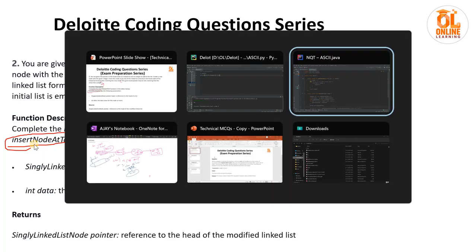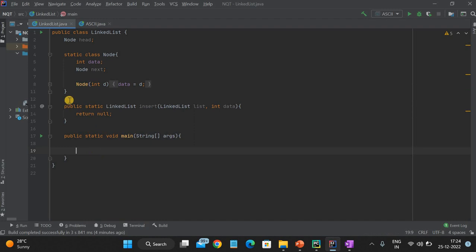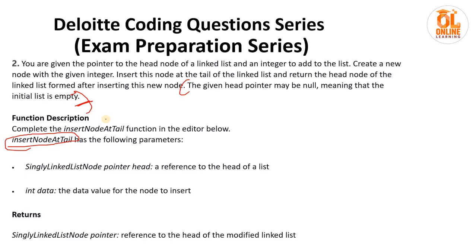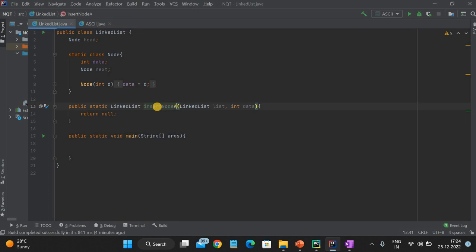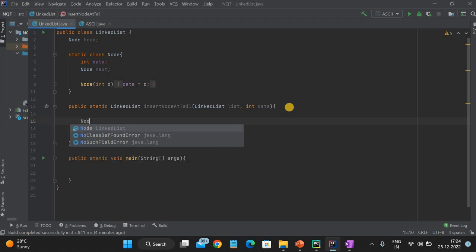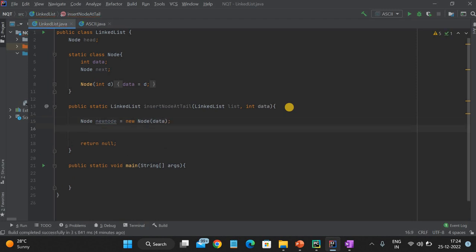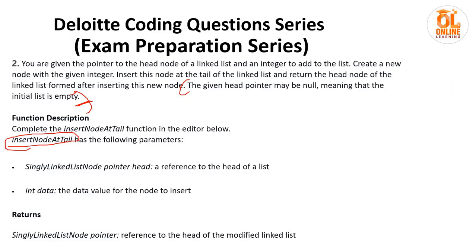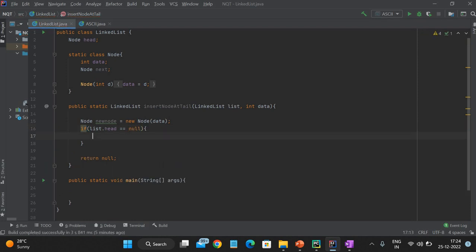Let me show you the structure. You'll have the complete class with all elements, and you just need to fill out the insertNodeAtTail function. Create a new Node with the given data. First condition to check: if list.head == null — if this is the first element, it will be null.